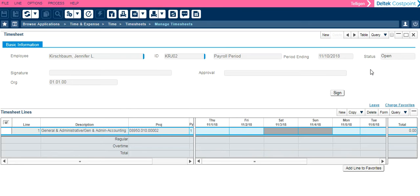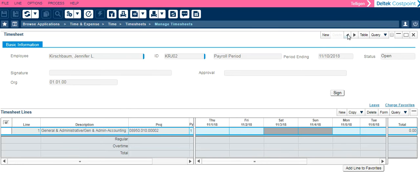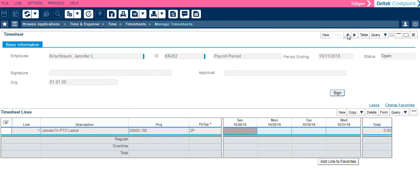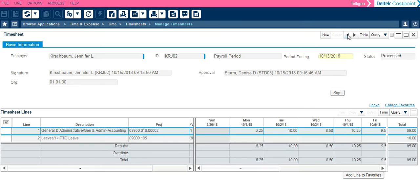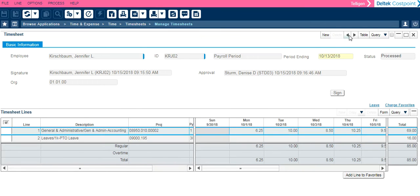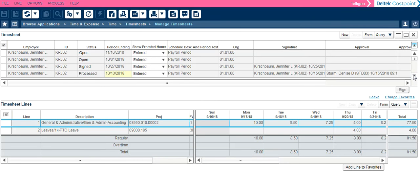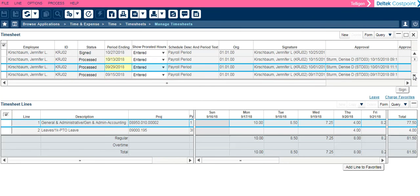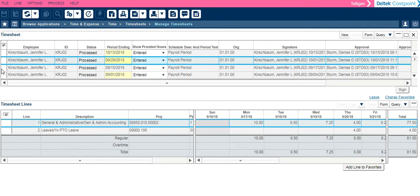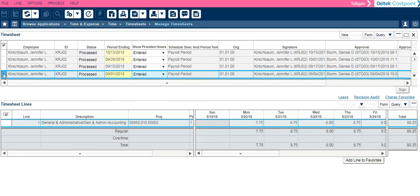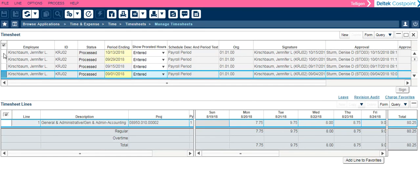I can navigate my timesheets by using the arrows to go back and forth through different pay periods. As I click those, notice the bottom that has my timesheet details changes. Or I can click Table view, which lists them in order by pay period date. You can scroll down using the arrows on the right and select a pay period that you would like to see the timesheet for.